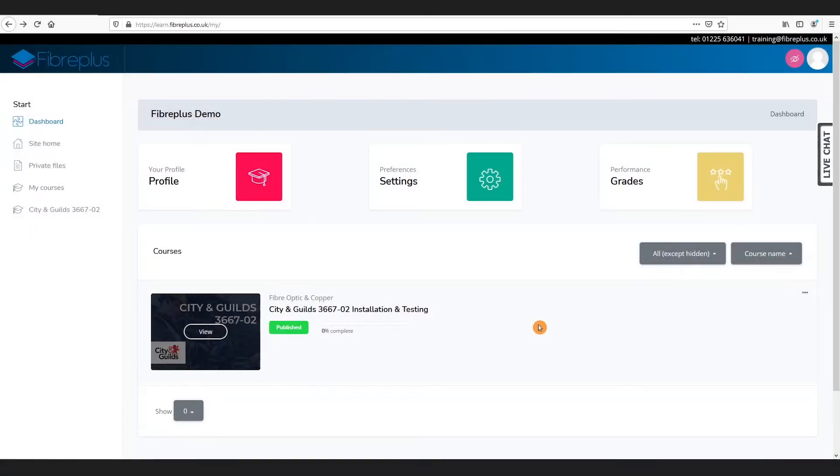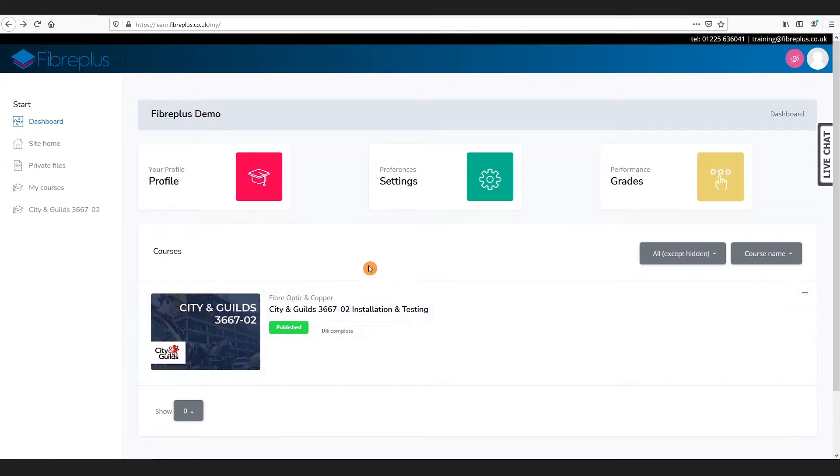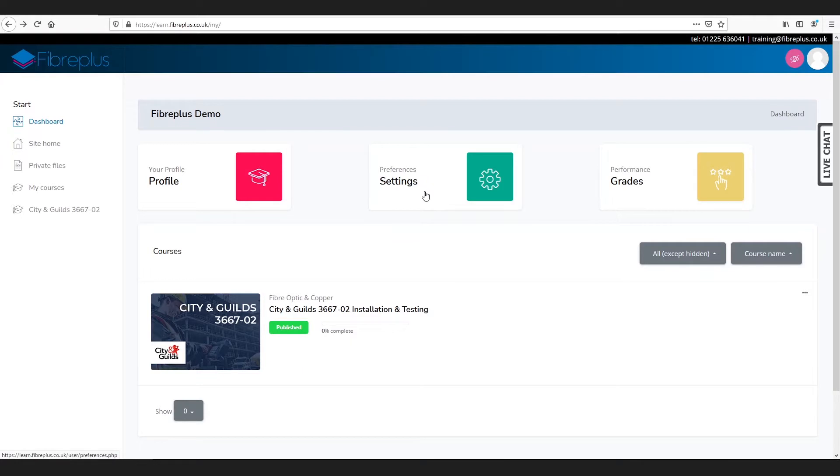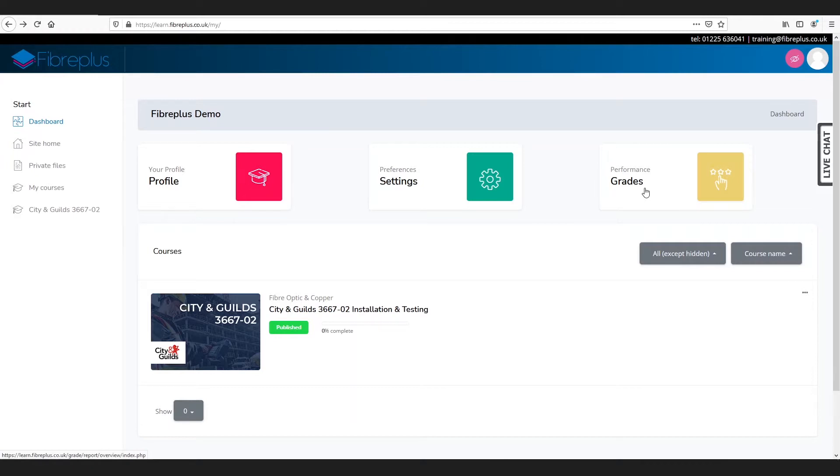Once we've logged in, we're presented with the dashboard. We've got your profile which allows you to change some of your details, your account preferences that lets you change things like your password, and your performance and grades which allows you to view the grades of any courses you've taken.